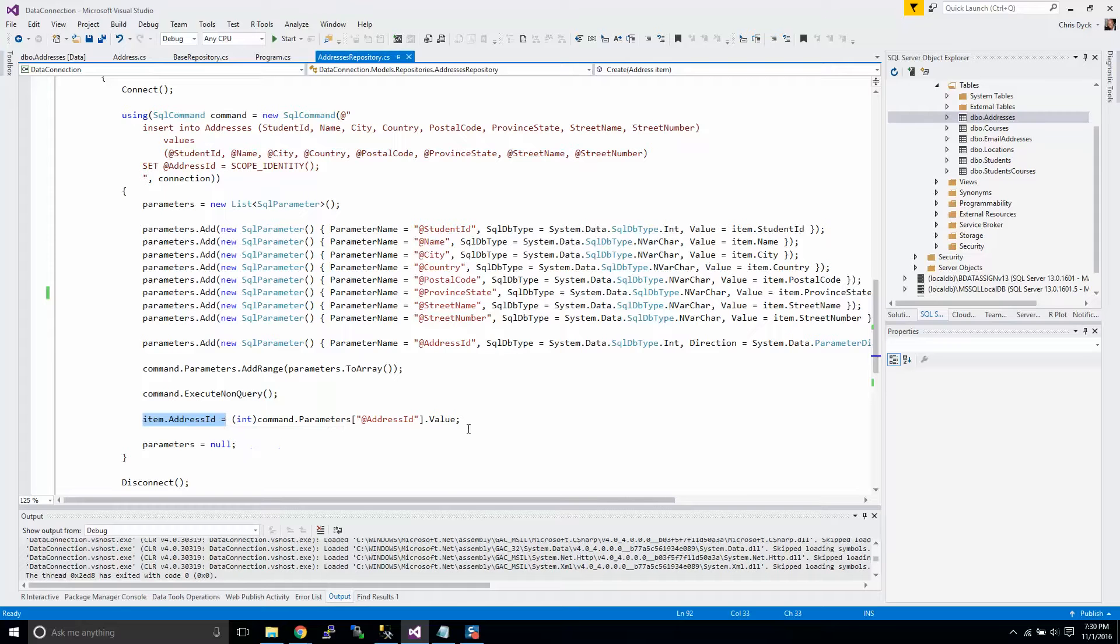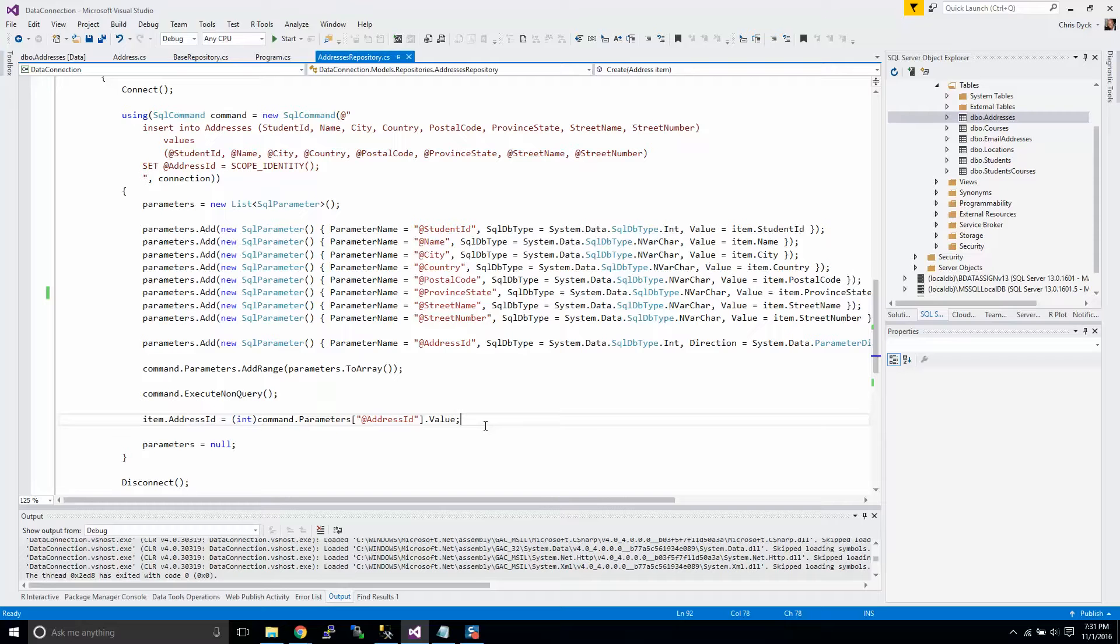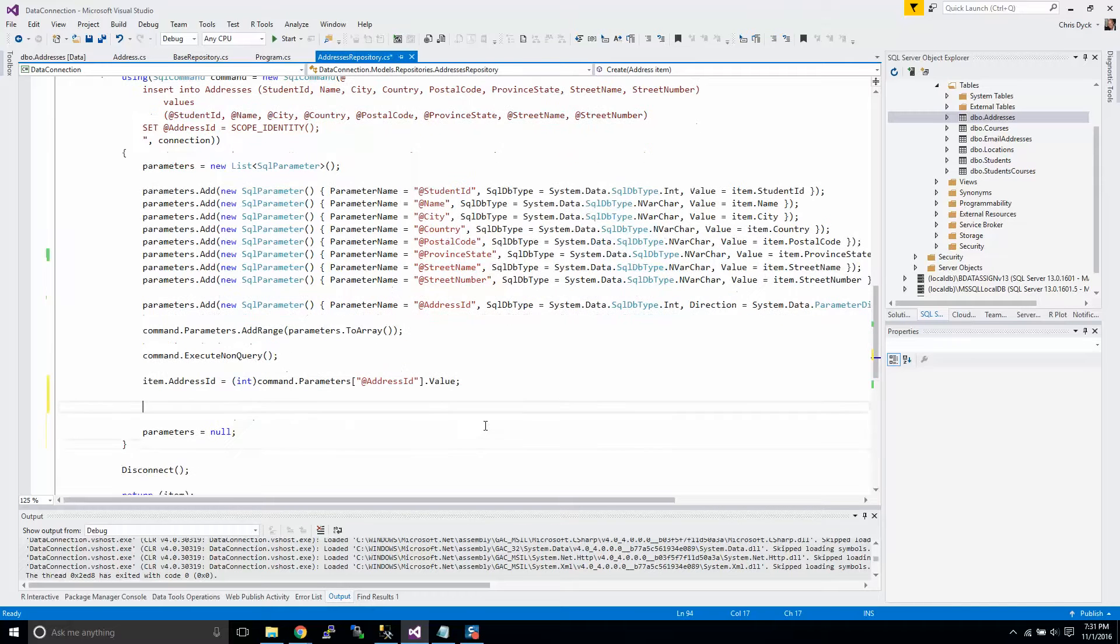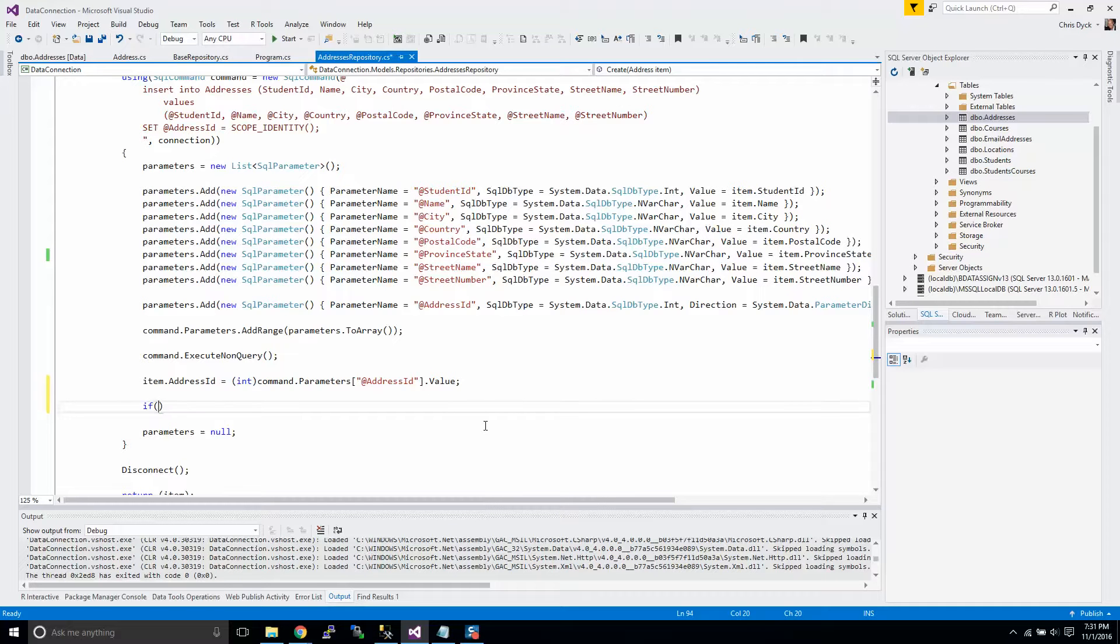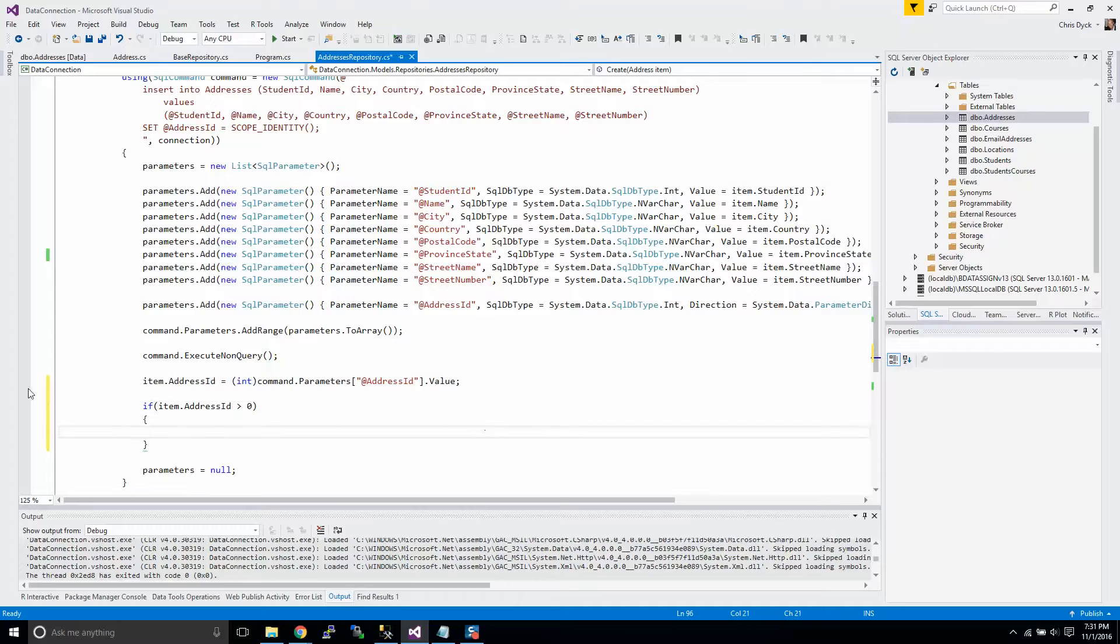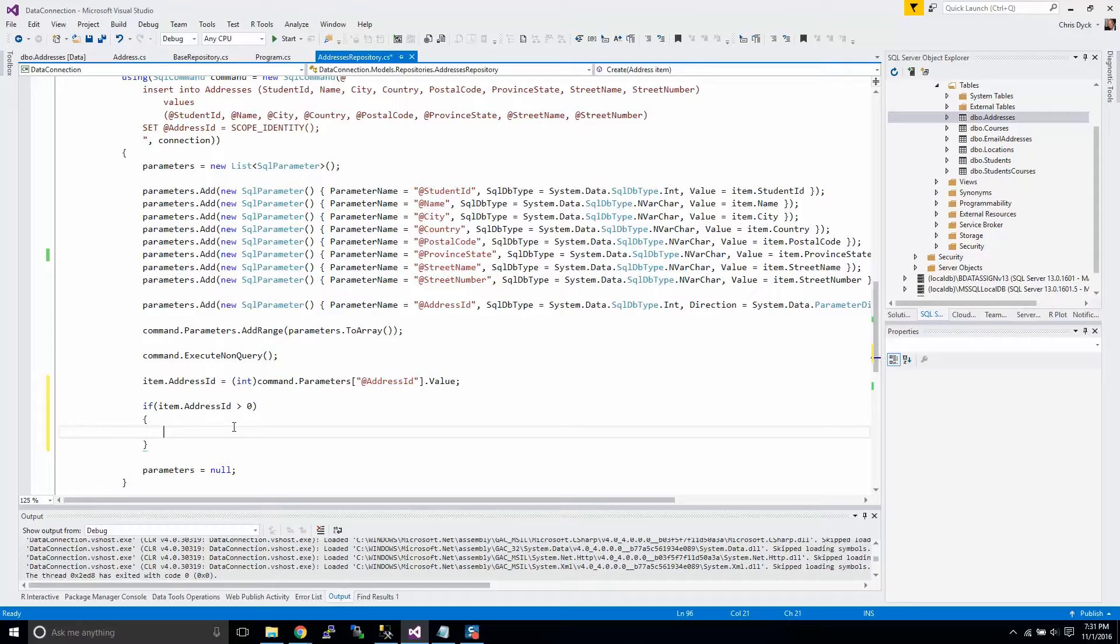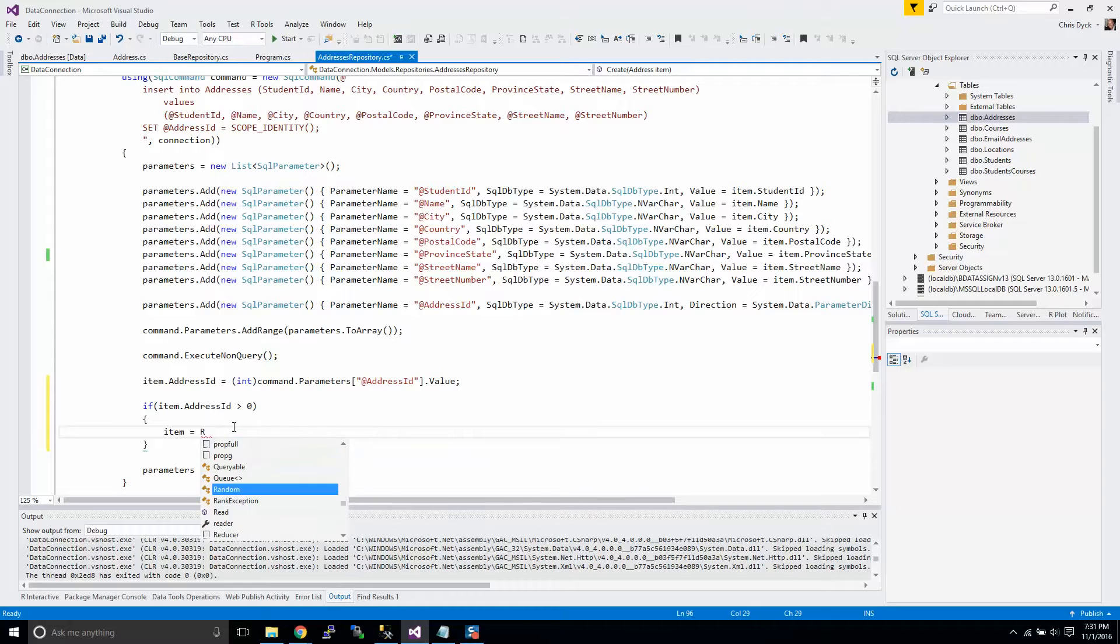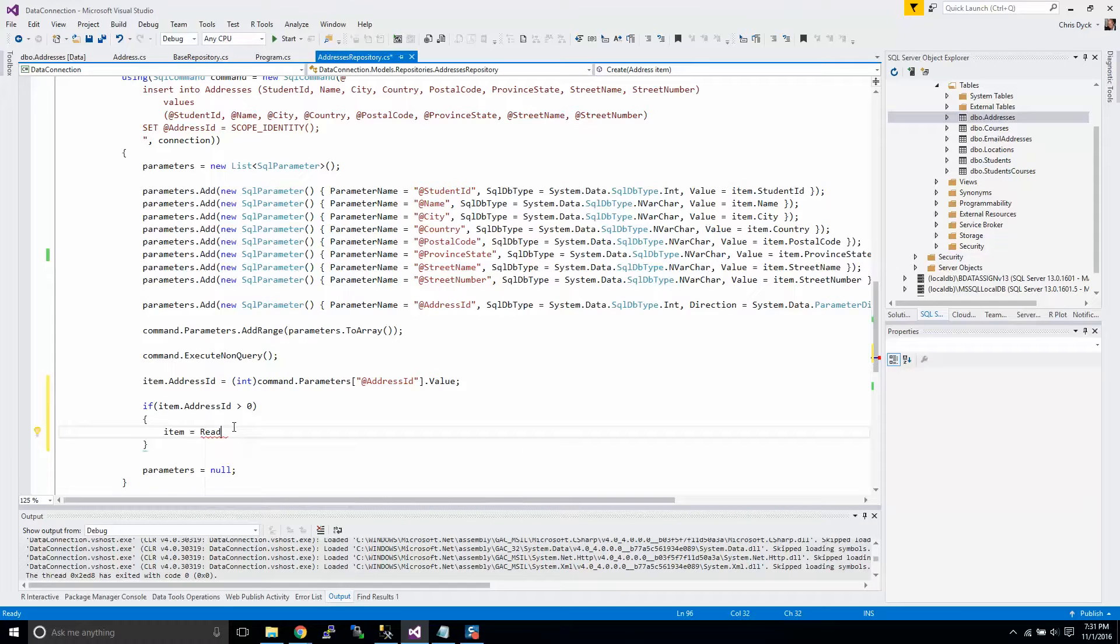With all the information that we put into the database, we now can go out and say now that we've got an address ID, we can go out and ask for the full data back. Right now what we're missing in our query is the create date and edit date.